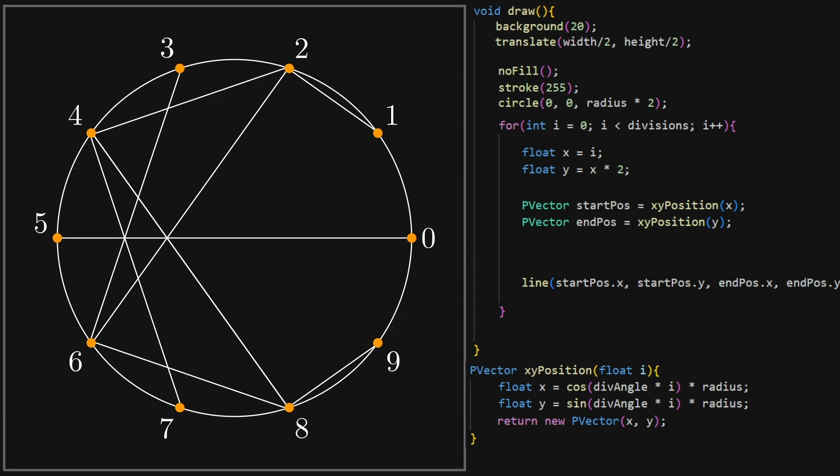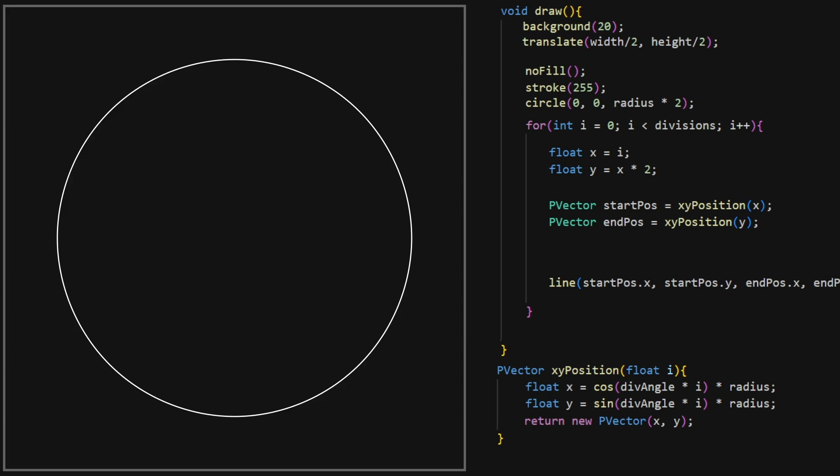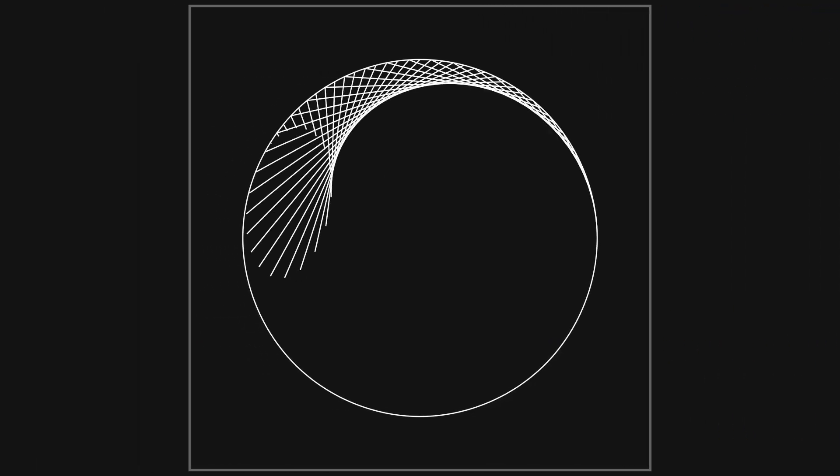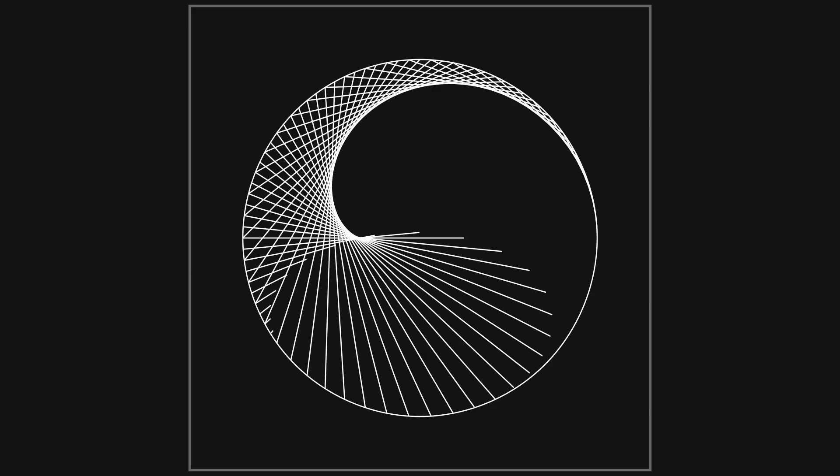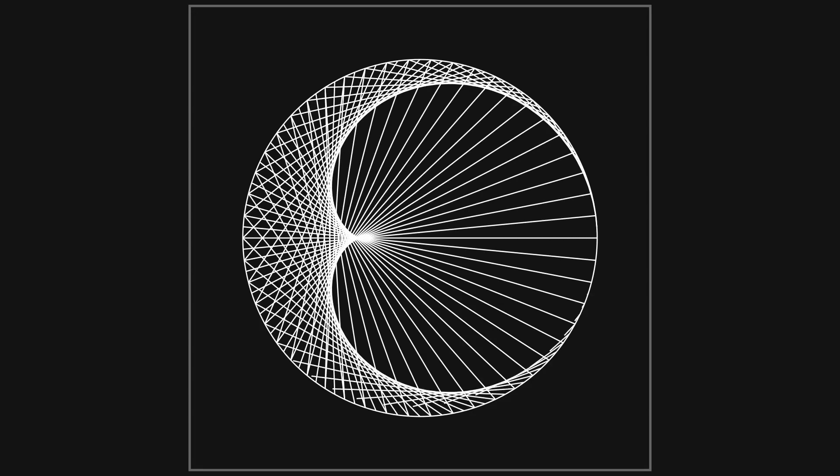This already looks quite interesting, but let's see what happens if we increase the number of divisions to, for example, 100. And if we change the number x is multiplied by smoothly, we can animate it.